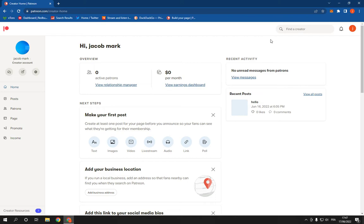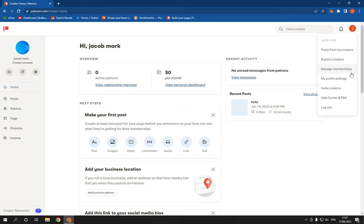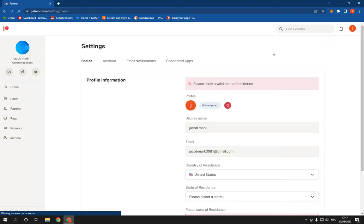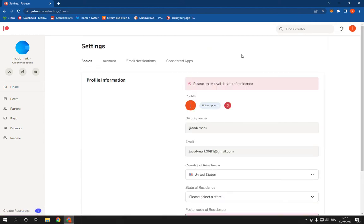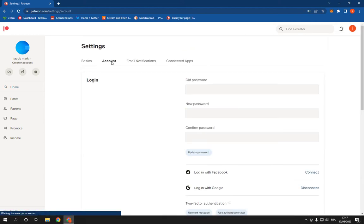This is the home page as you can see right here. Now all what you have to do is go to the top corner right here and go down to my profile settings. After you click on it, it will take you to this page. All what you have to do is just click here on account.